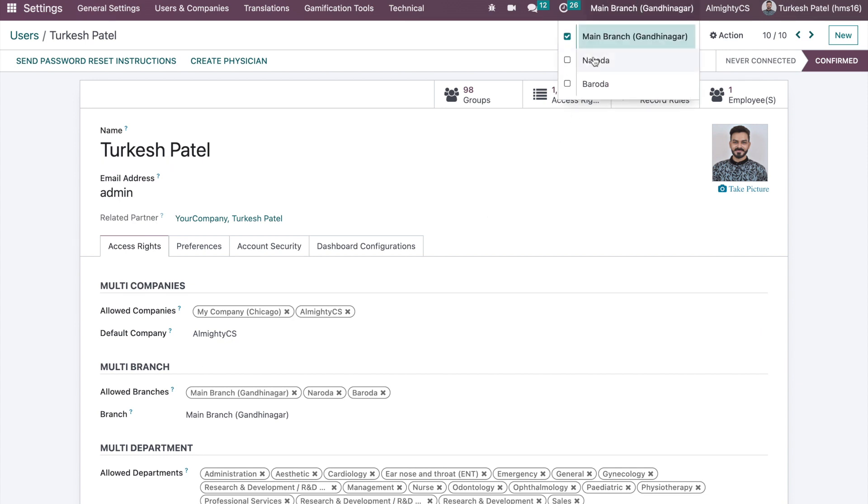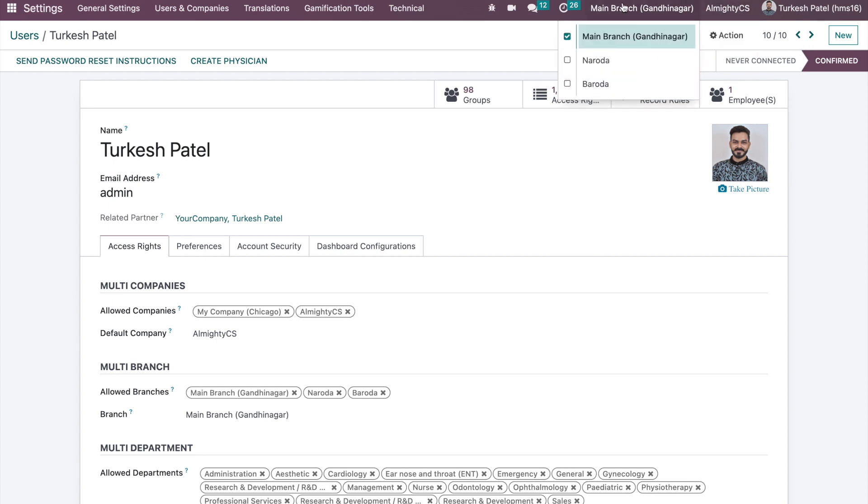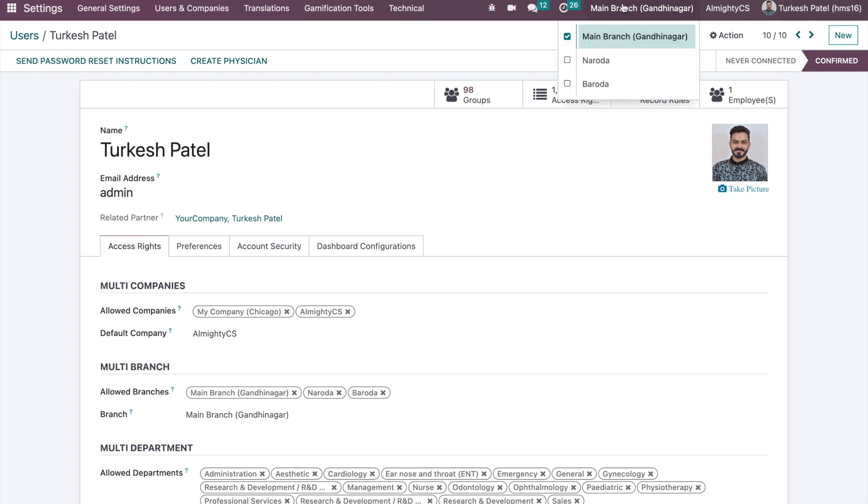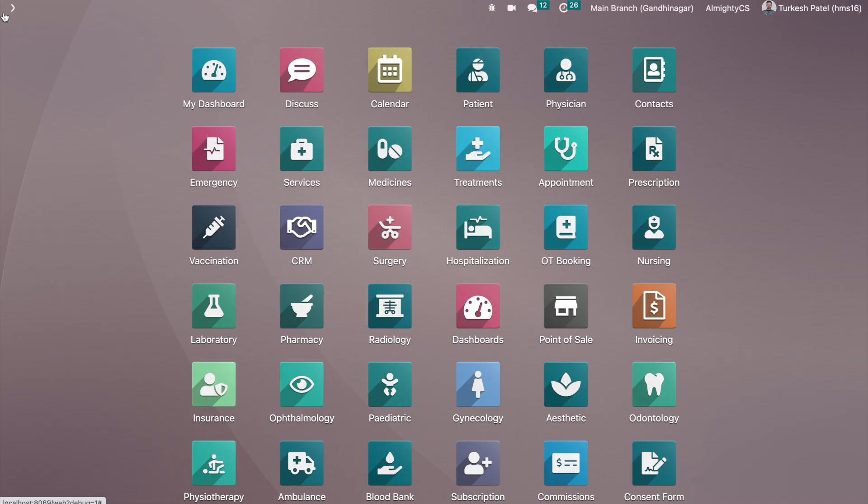Once we configure this multiple branch for the specific user, they will be able to see this selection bar on the top and they can select the specific branch same as the multi-company. But when they have more than one branch allocated on their account, then only they will be able to see this.